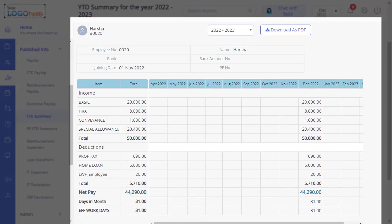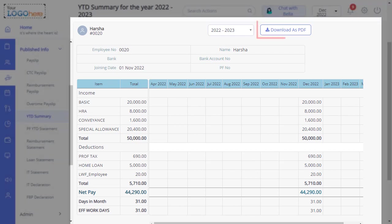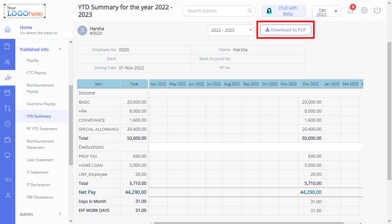In summary, you will also see the details such as deductions, PF, Prof Tax, Net Pay, Days in Month, LOP, and EFF Work Days. You will also have the option to download the YTD Summary in PDF format.